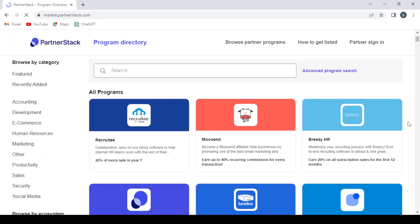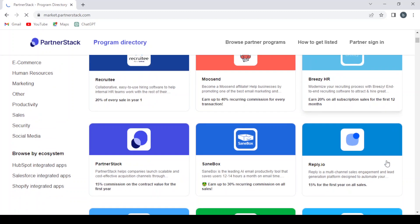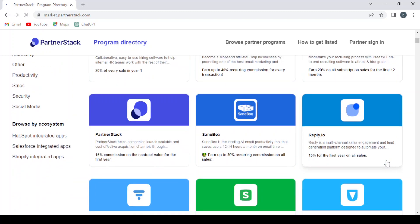So here we have a variety of programs. As you see, we have Recurly where you get 20% of every sale in year one. We have Mosend: earn up to 40% recurring commission for every transaction. Breezy HR: you can earn also 20% on all subscription sales for the first 12 months.